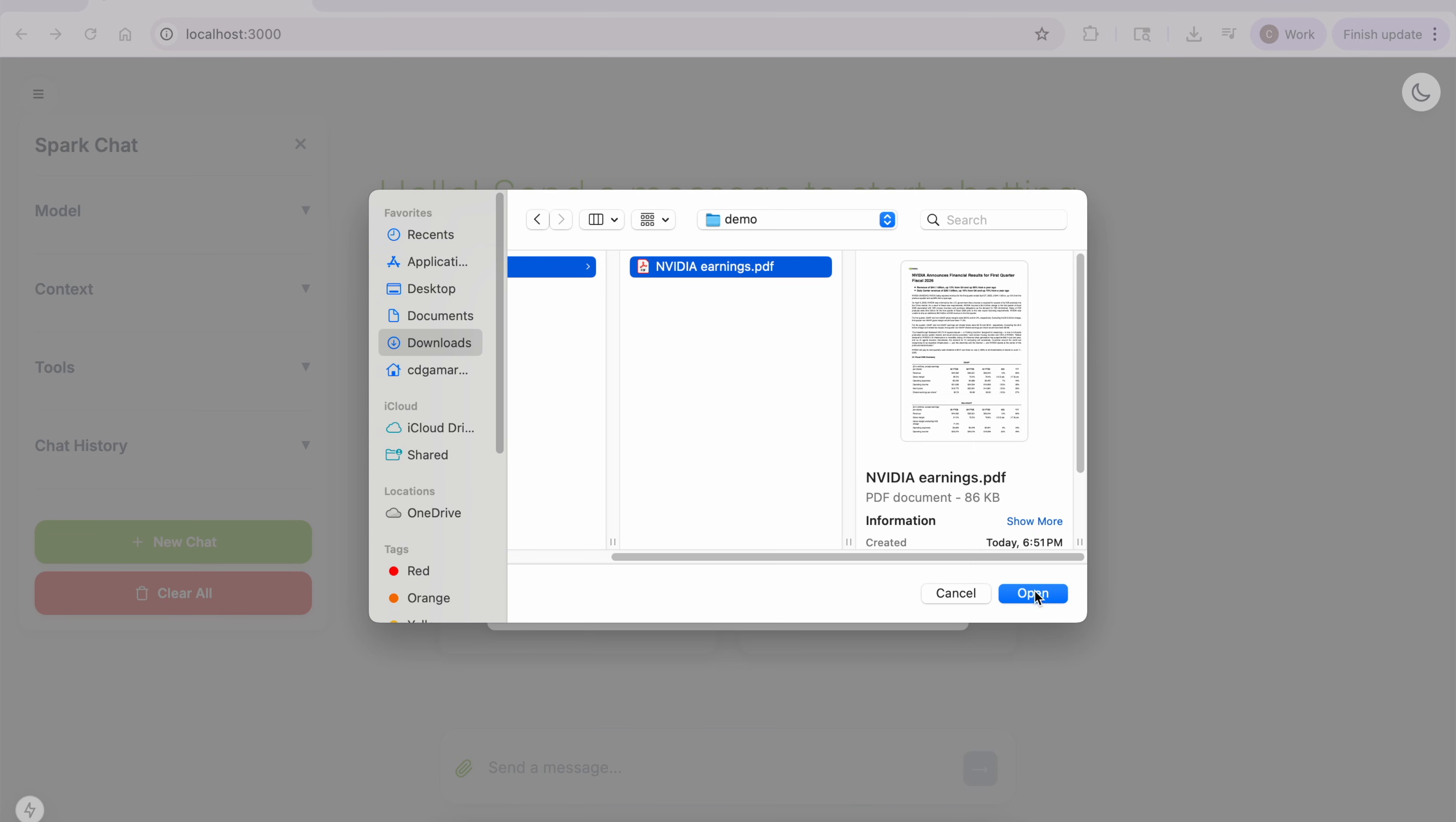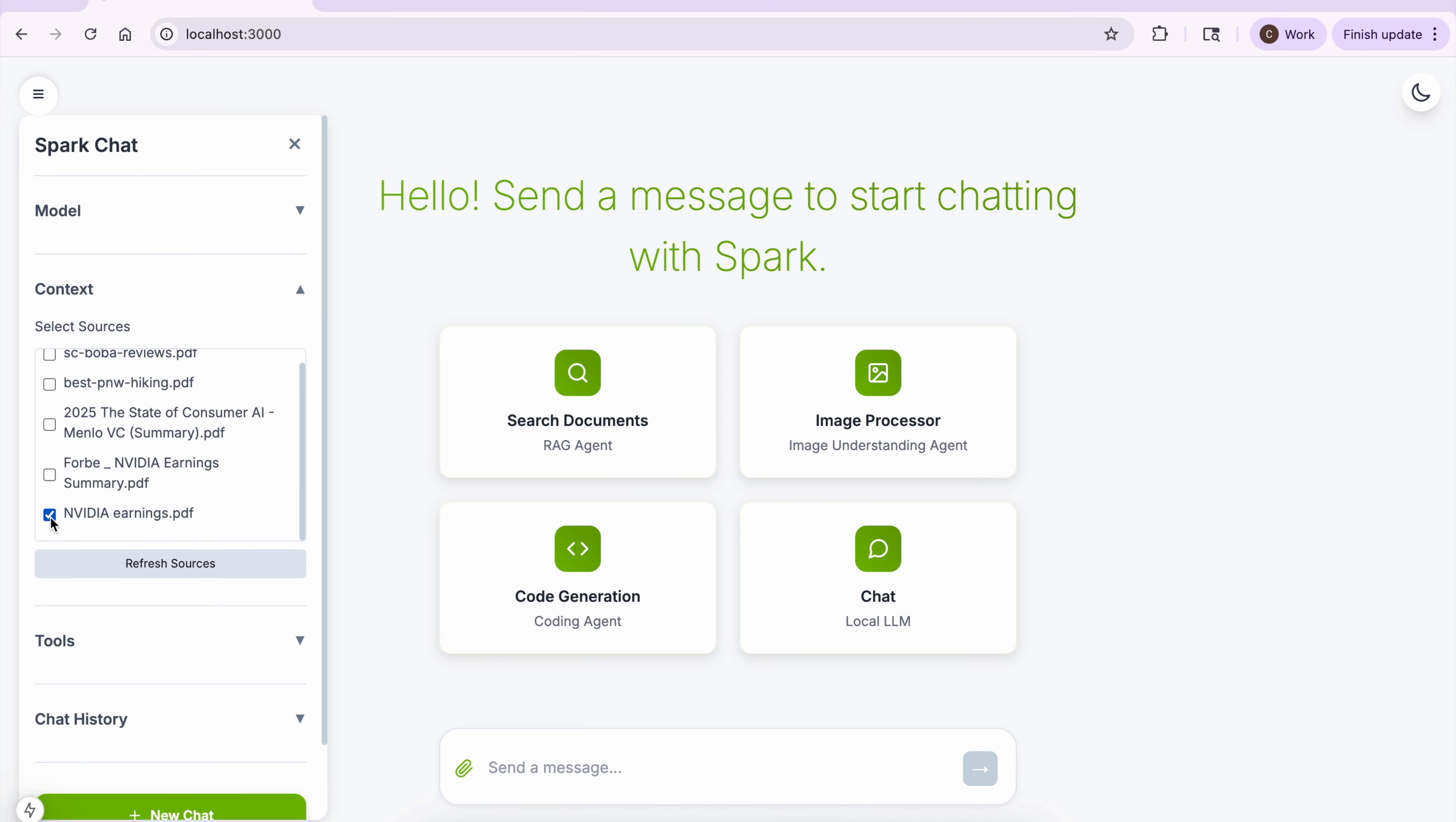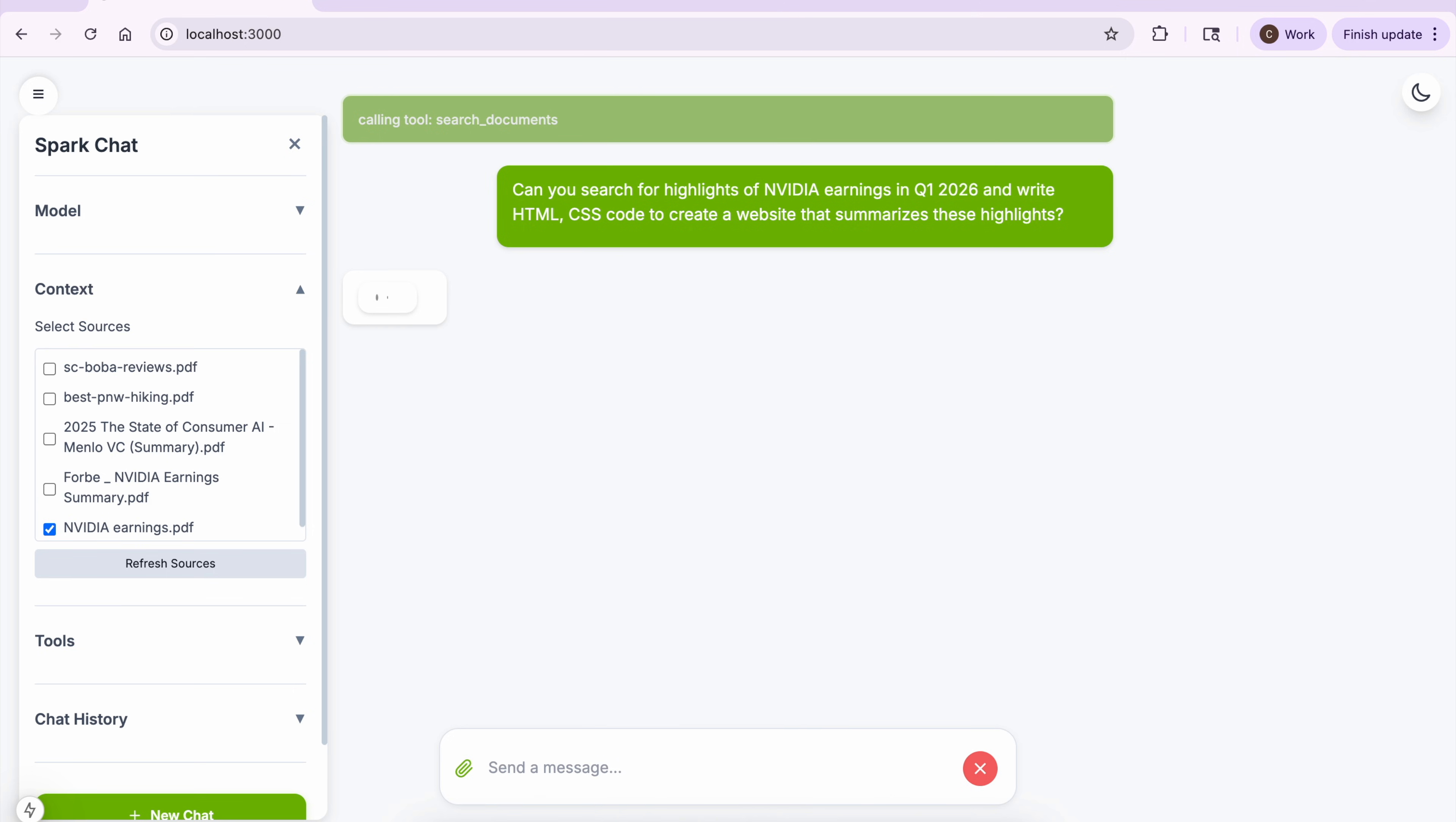The Supervisor Agent that uses GPT-OSS-20b coordinates the handoff between multiple agents. For example, when a prompt requires using context from documents to write code. The active agent is always shown as a tool call at the top of the UI.